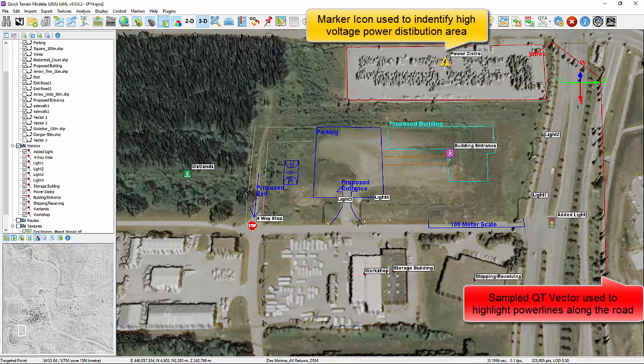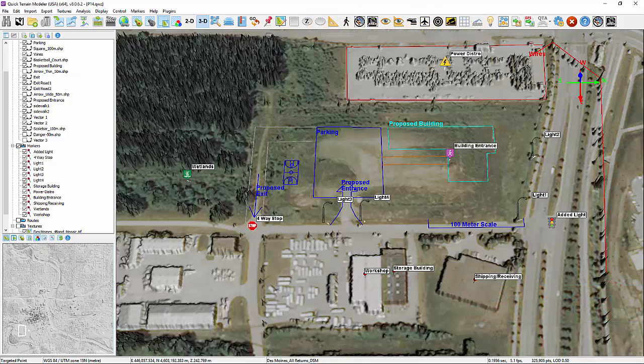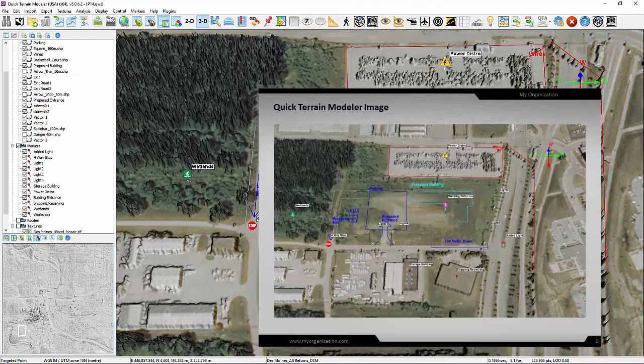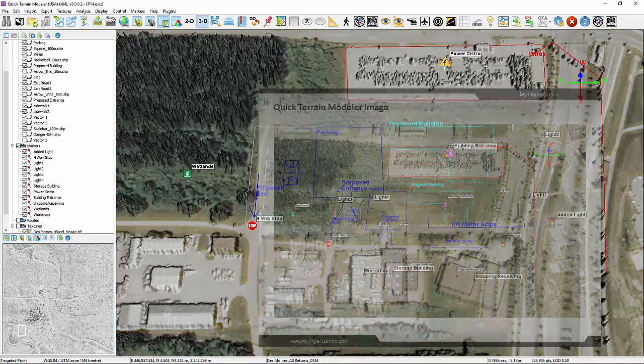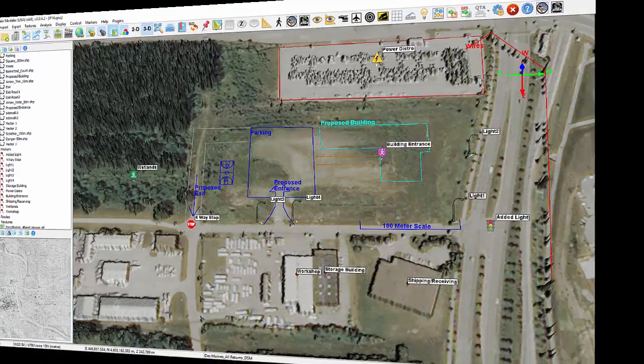Stencils can also be imported as shape files, KML files, or several other file formats. And, of course, everything created in QT Modeler can still be exported to PowerPoint for further briefing capabilities.